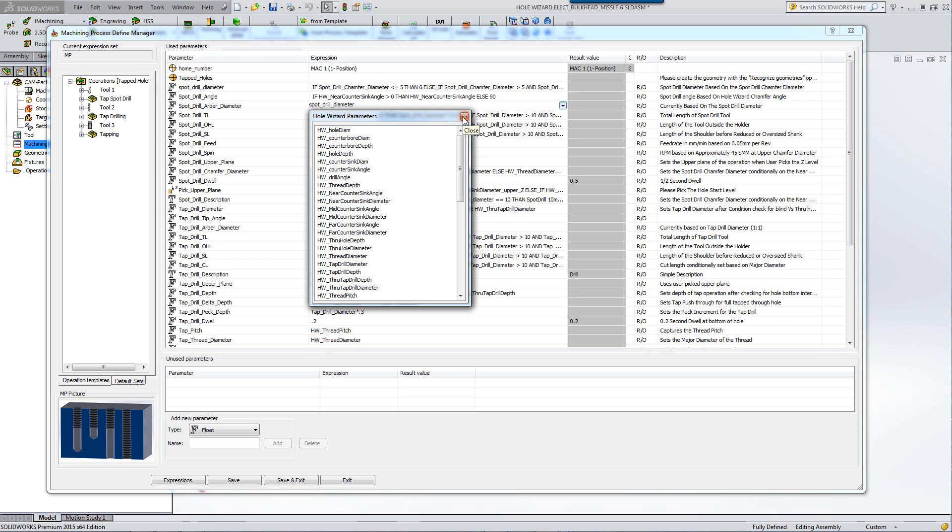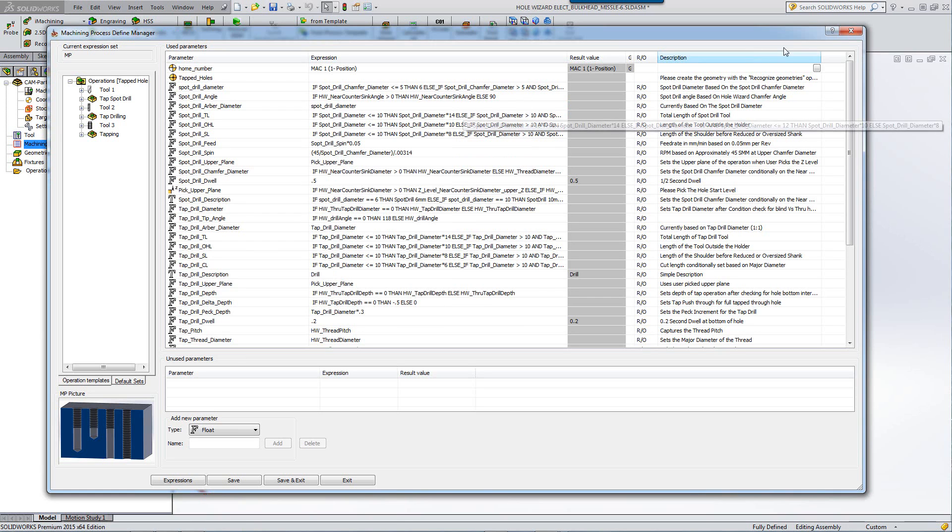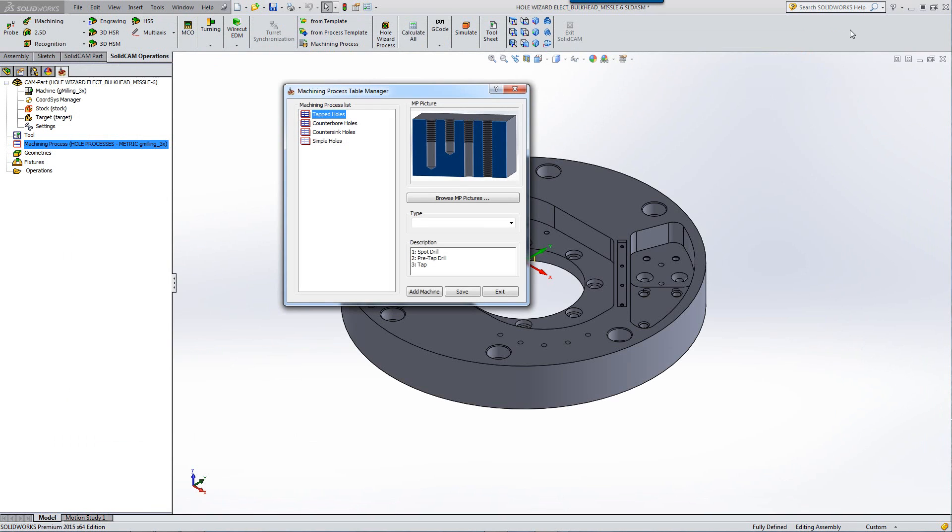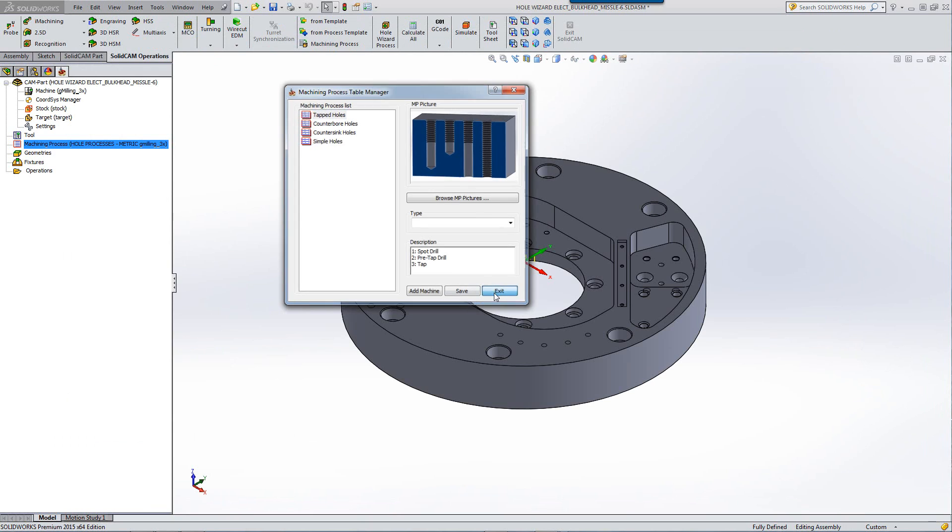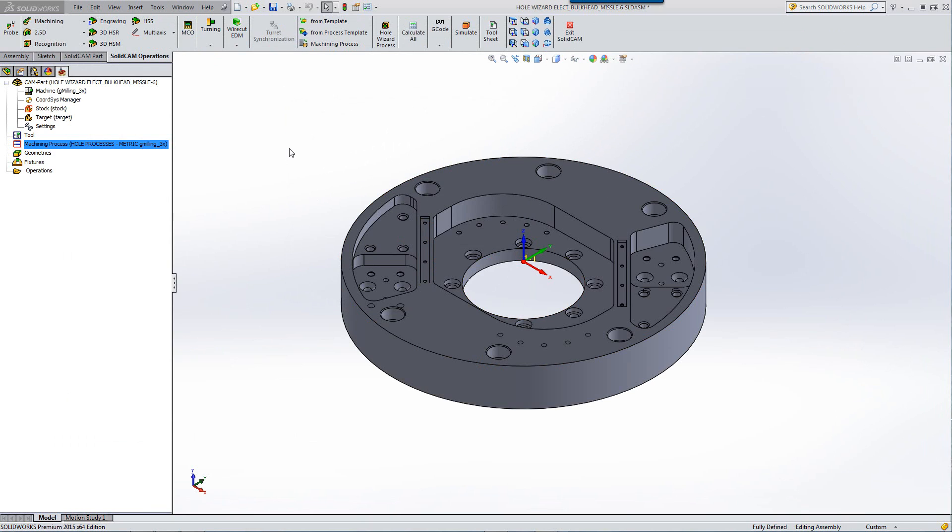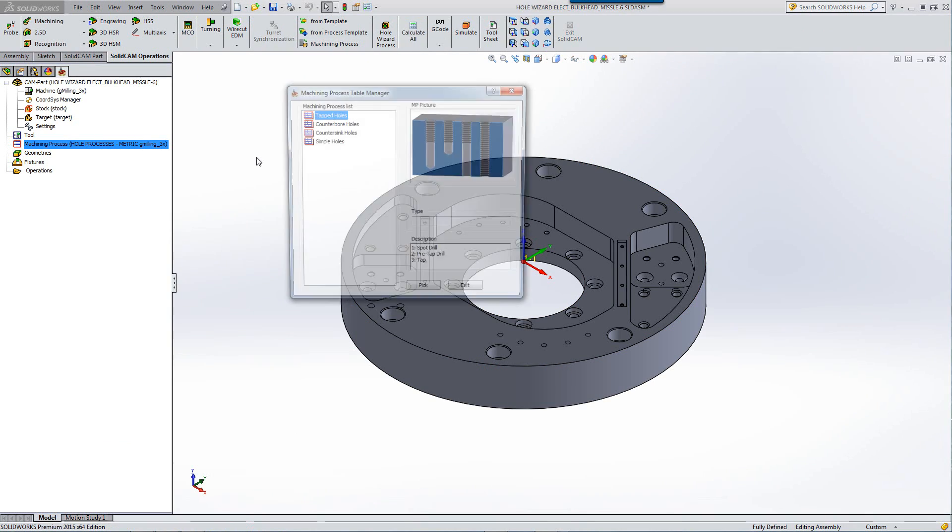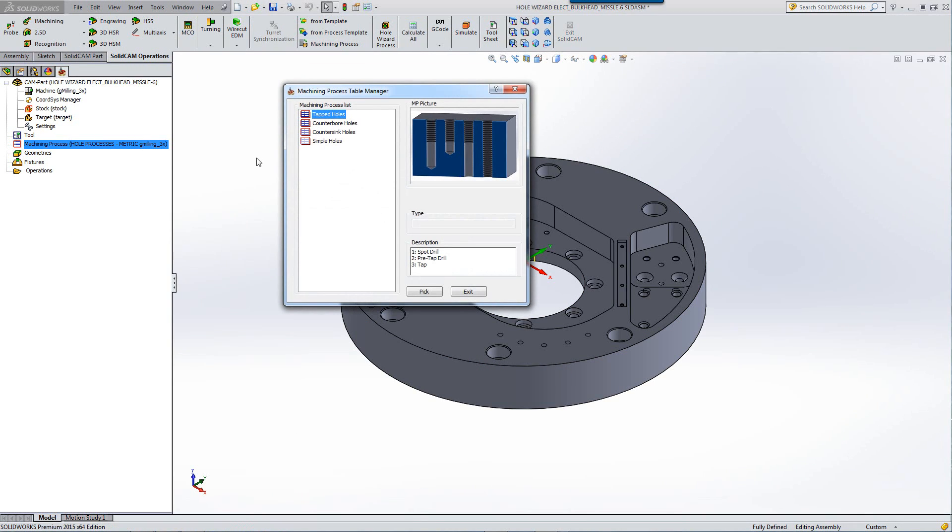We can also include the actual geometry of the holes that were created by the hole wizards, such as the actual physical diameter. Let's see exactly how we can use this. If I were to go inside our operation and choose the option of machining process, and I'll use counterbore holes.